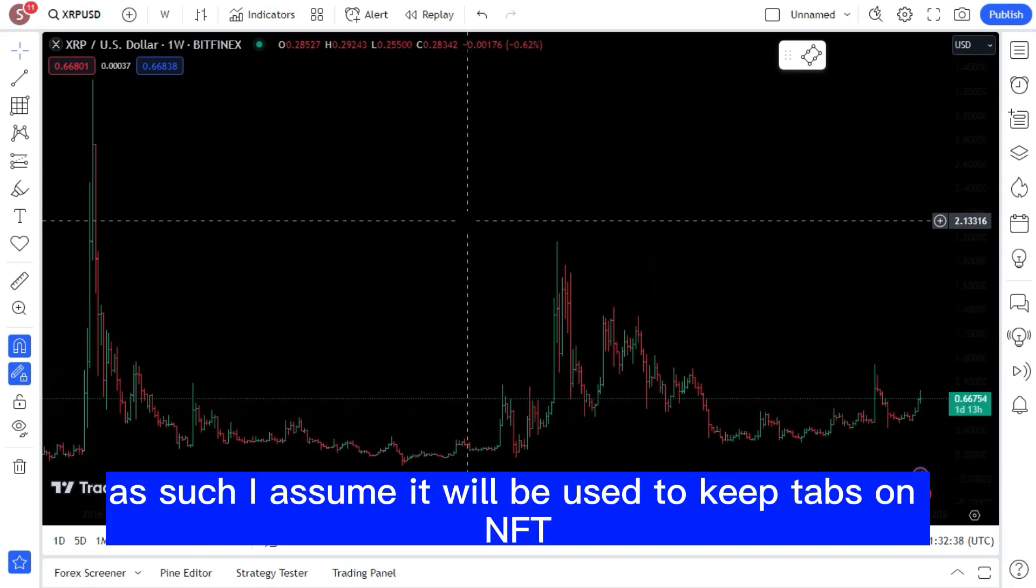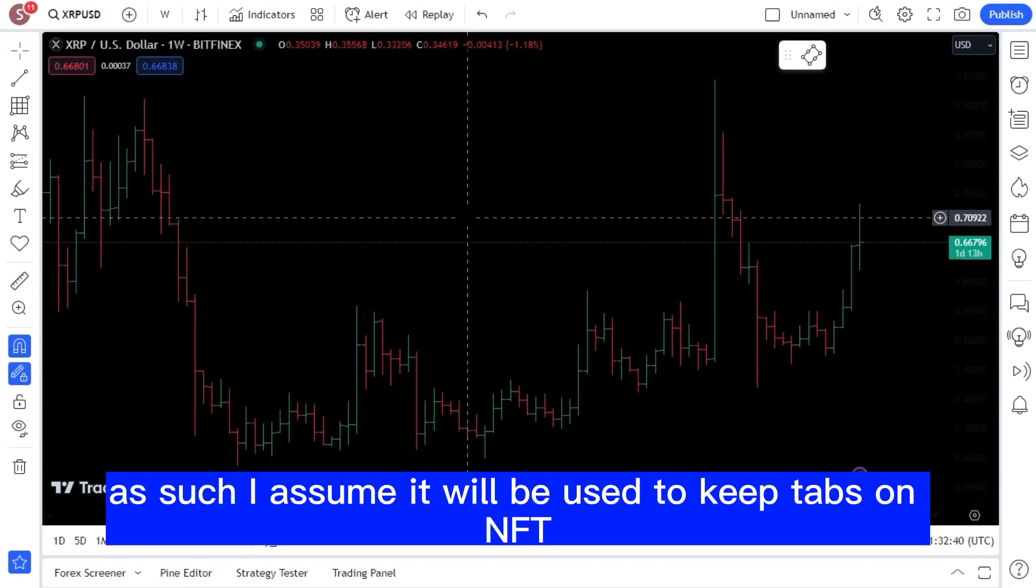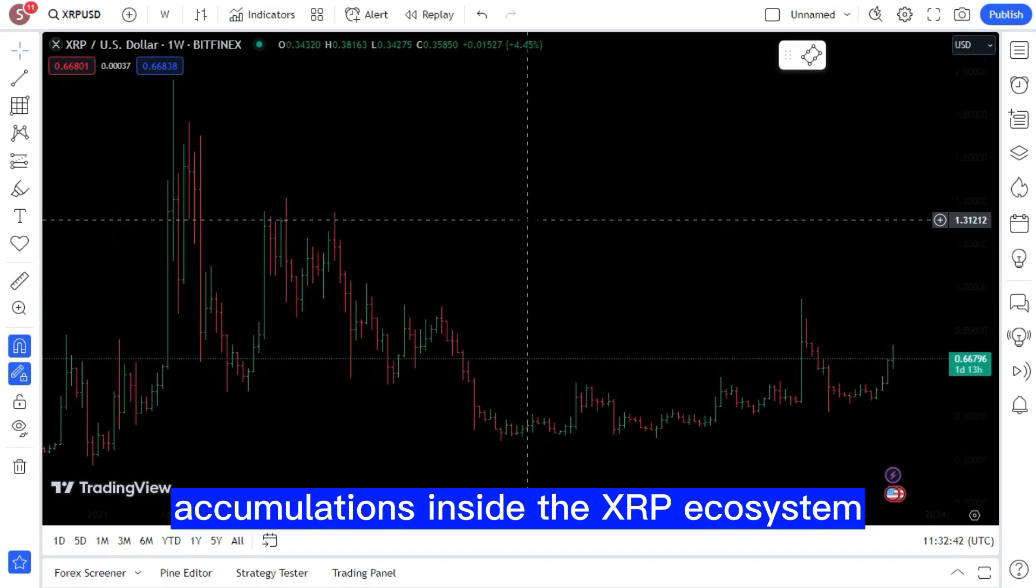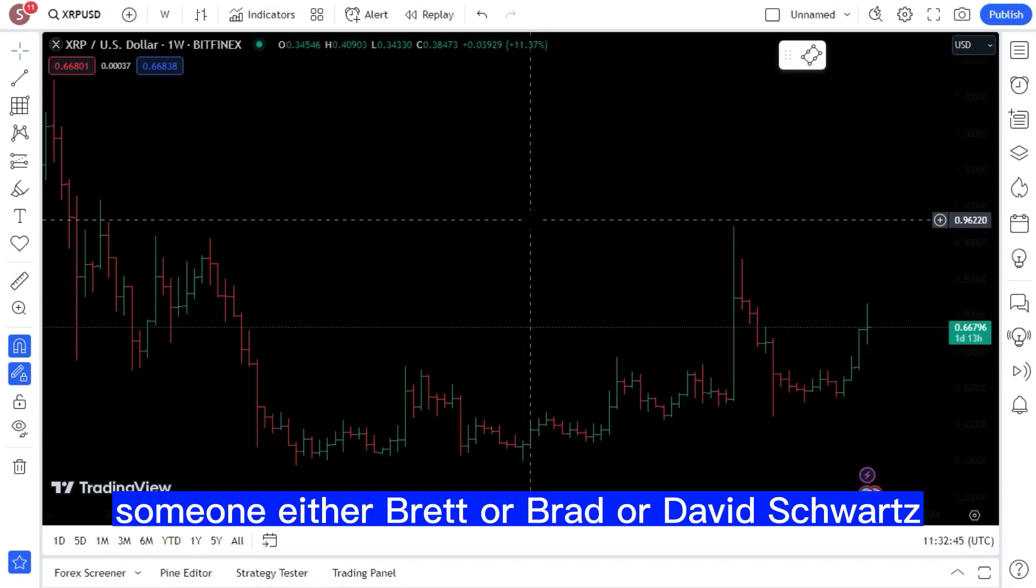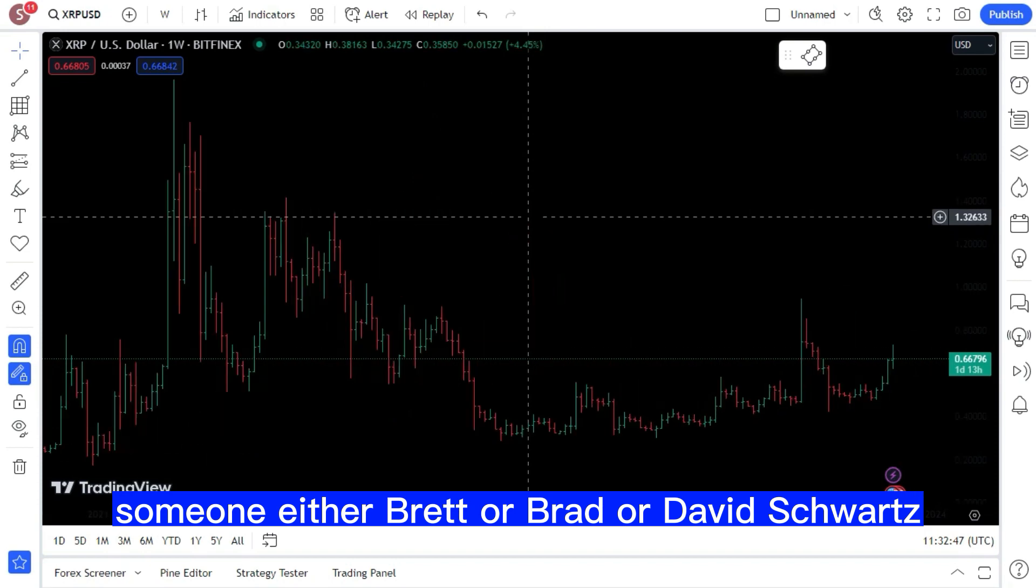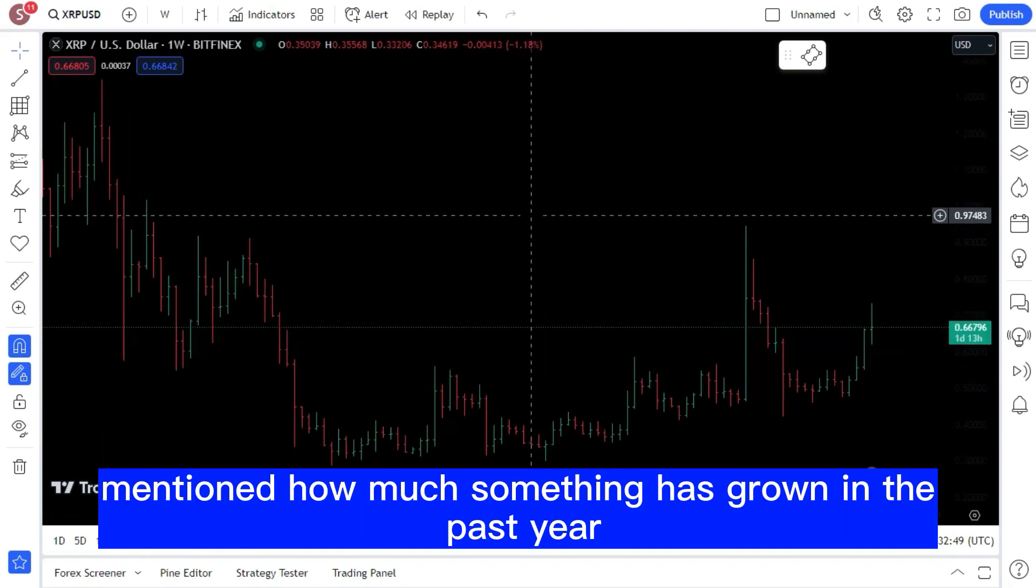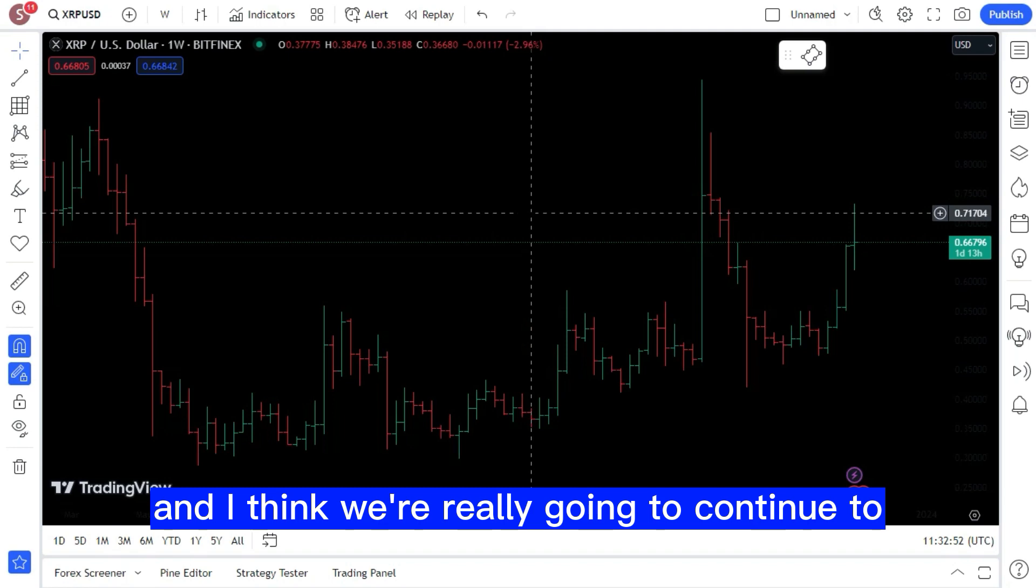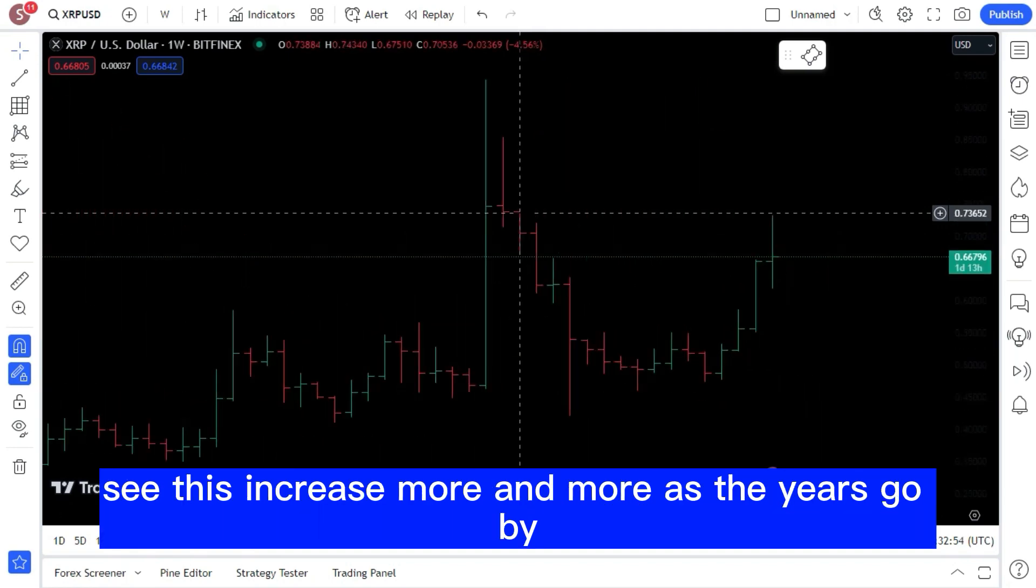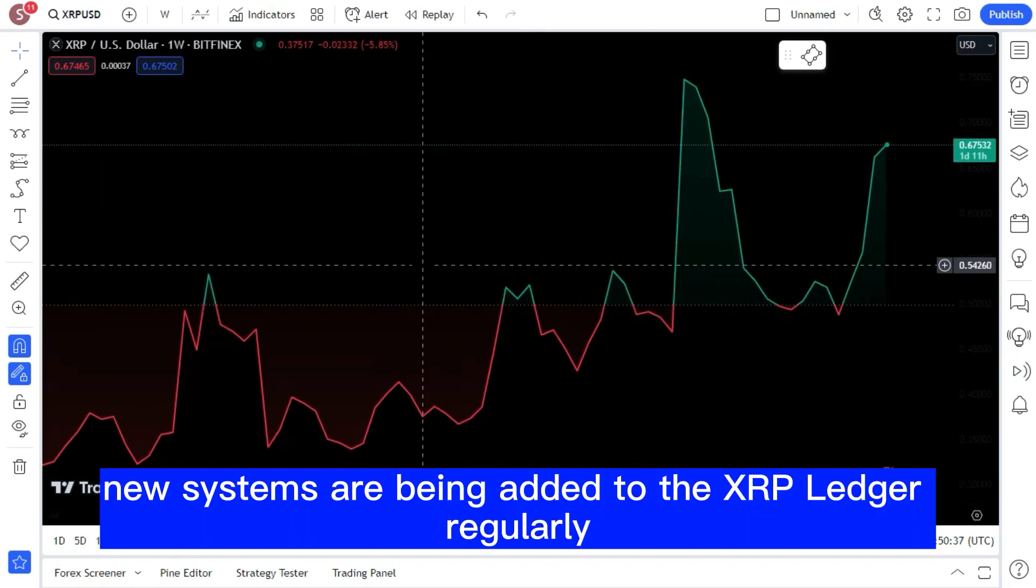I assume it will be used to keep tabs on NFT accumulations inside the XRP ecosystem. Someone either Brett, Brad, or David Schwartz mentioned how much something has grown in the past year, and I think we're really going to continue to see this increase more and more.